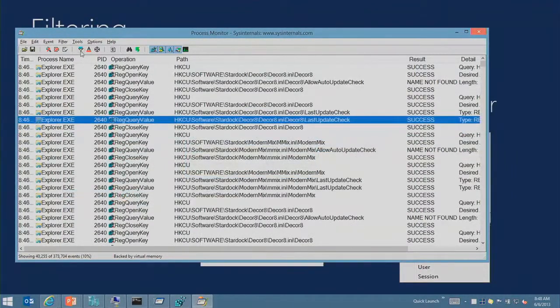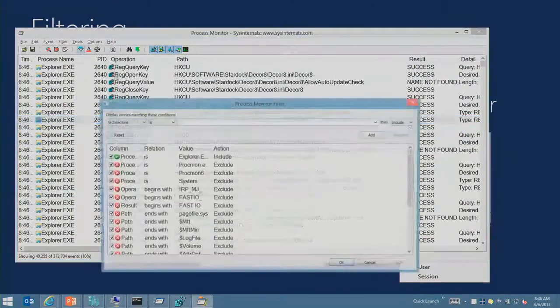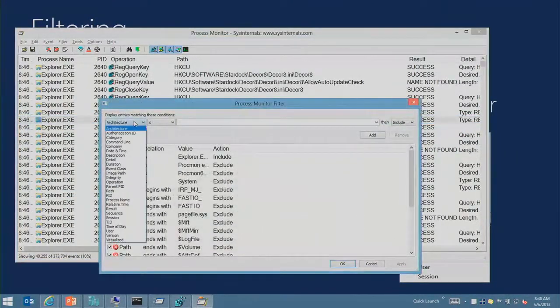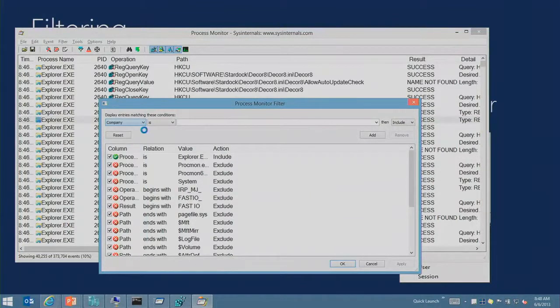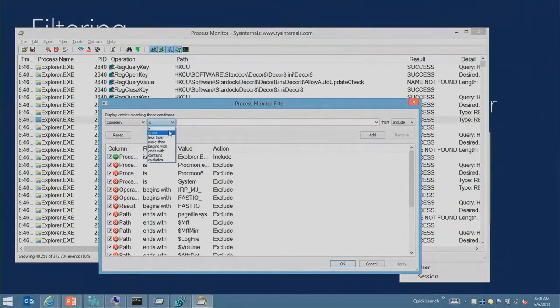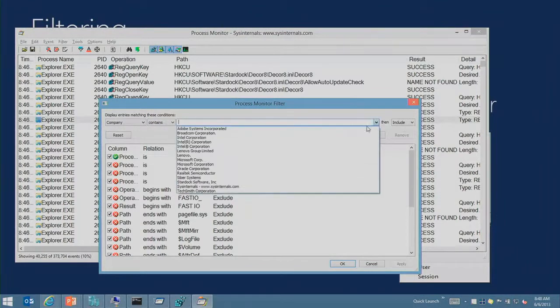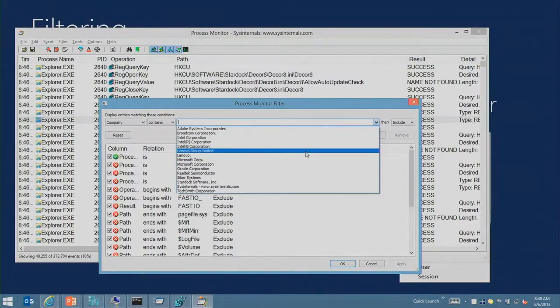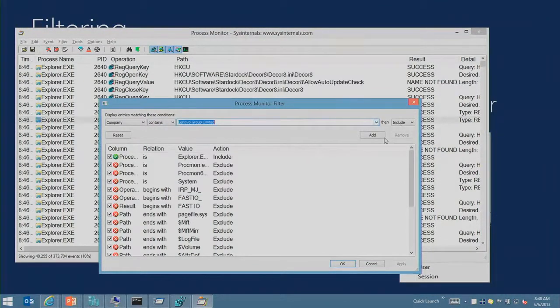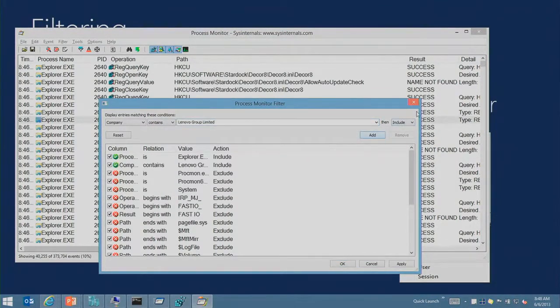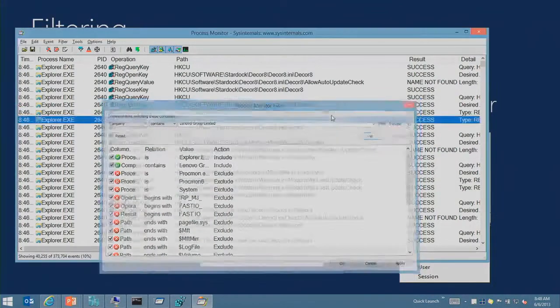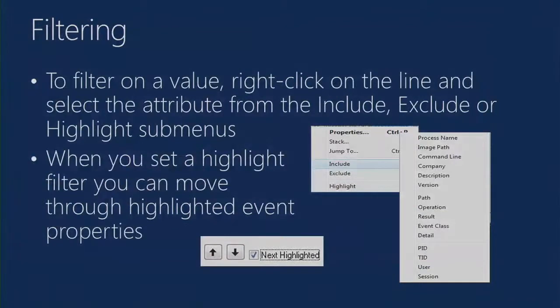So if I say this, then I can click on the filtering icon and do more complex filtering up here, like company contains, and then say anything from Lenovo, for example. I could do filters for that. So lots of different ways to filter.